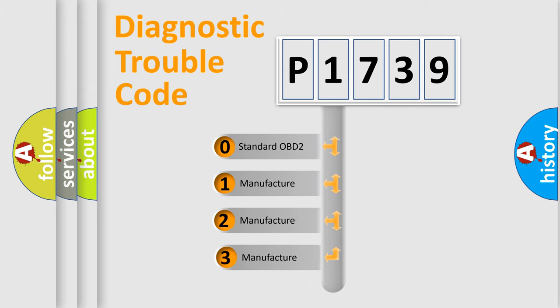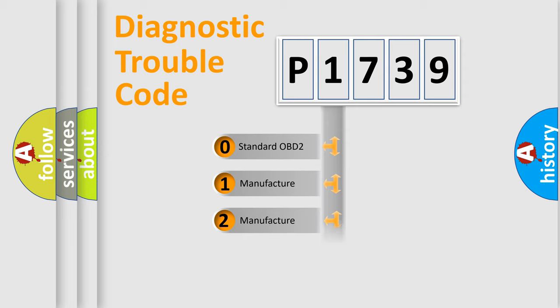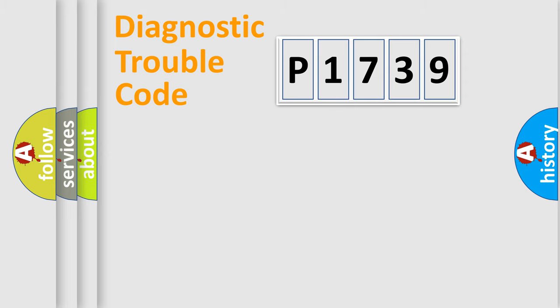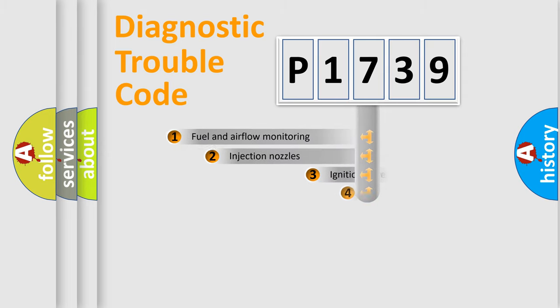If the second character is expressed as zero, it is a standardized error. In the case of numbers 1, 2, 3, it is a manufacturer-specific error expression.